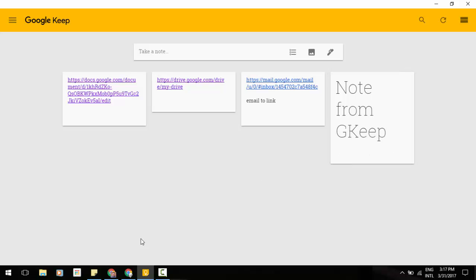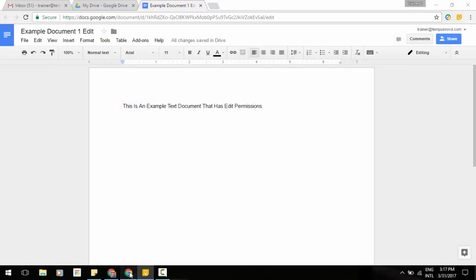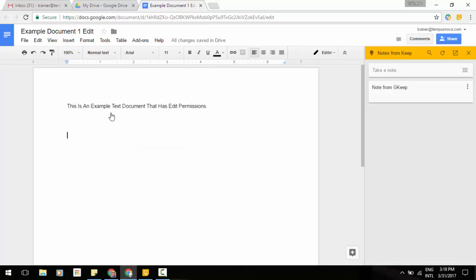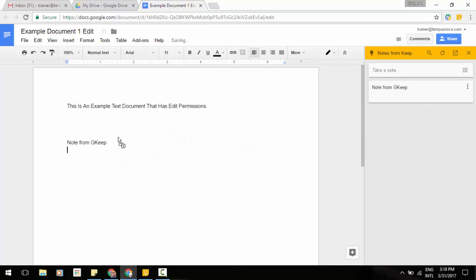Now, what's going to be really nice is being able to go into our tools table here at the top here, go to Keep Notepad, and it will pull your notes that you want to add, and I'm going to grab my note from Keep here, and I can drag and drop these notes right into a document.